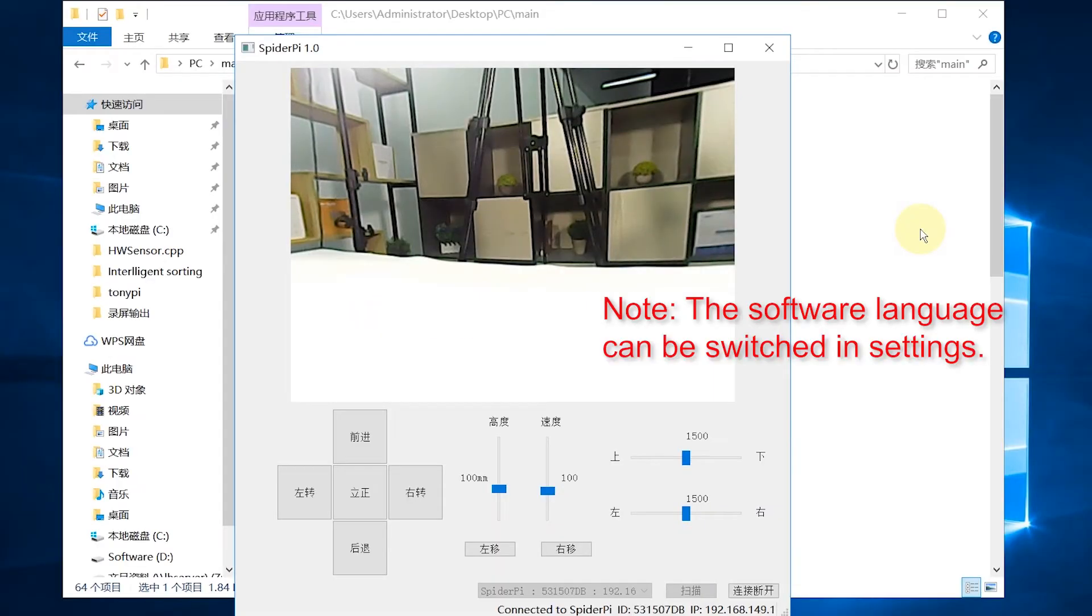Hey guys, we explained how to connect PC software in the last lesson.